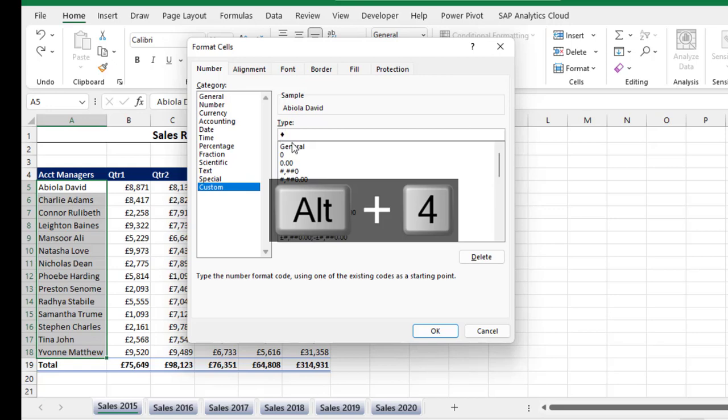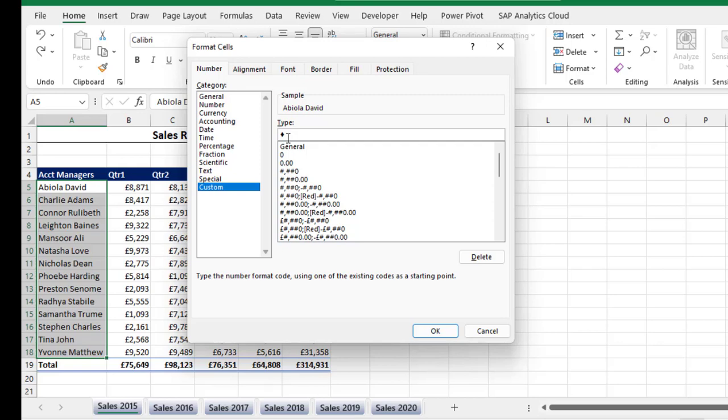Now let's go with this Alt+4. I'm going to put in the space and then deploy the 'at' symbol. Now automatically when I do it, I can see the bullet to the left and then the account manager's name at the top one.